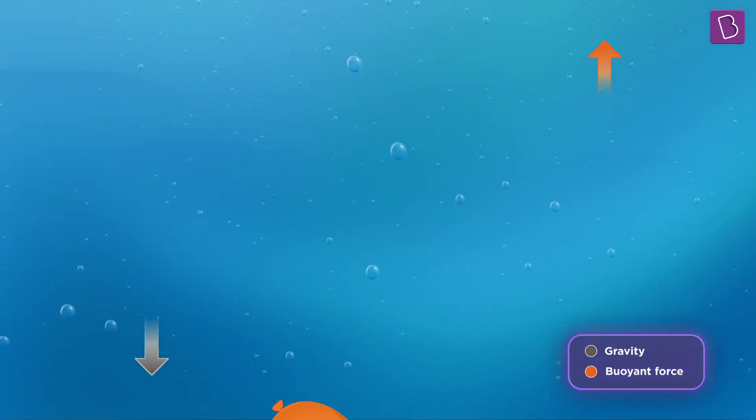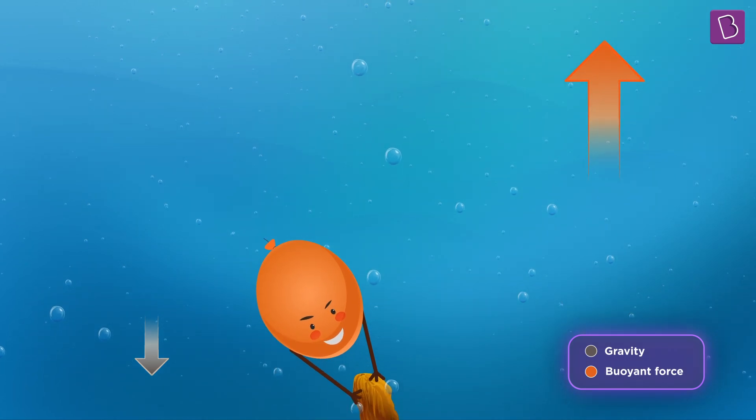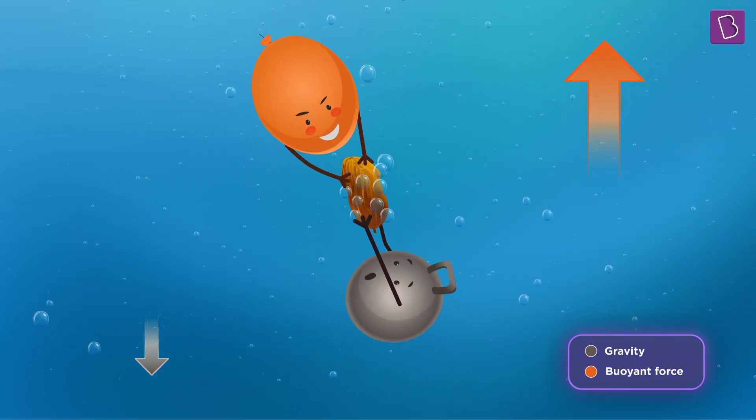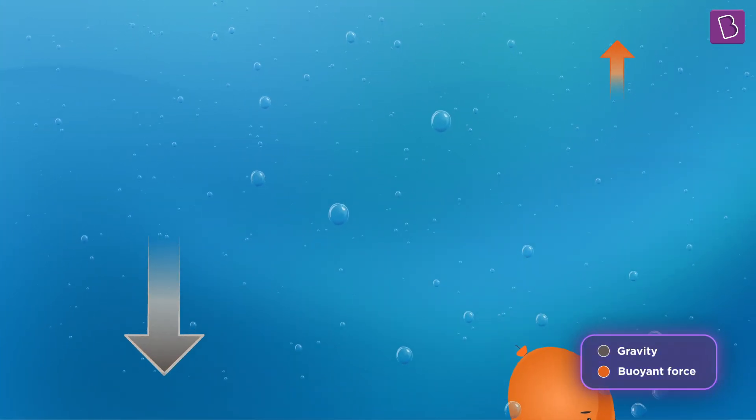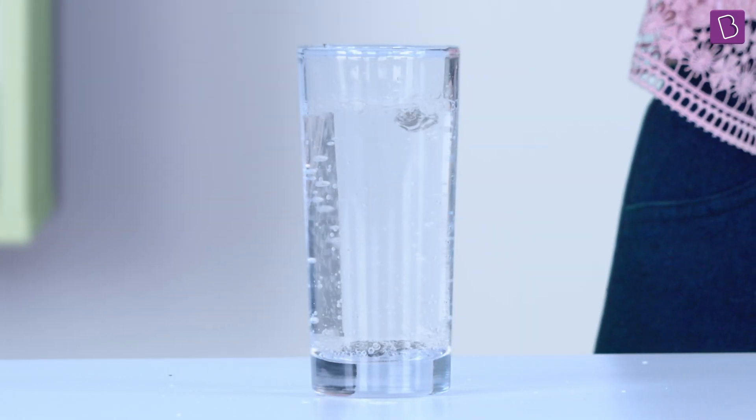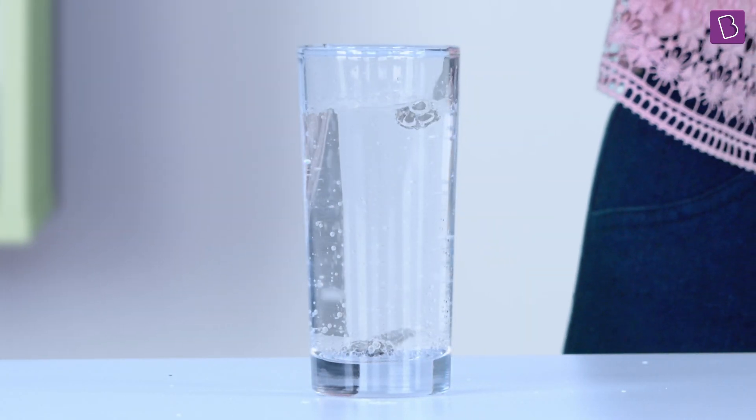Coming back to our raisin. Therefore, we can say that the buoyant force can increase when the volume of the raisin is more, and it can decrease when the volume of the raisin is less. And let me remind you that this change in the buoyant force was happening only in the carbonated water or soda — it was only in the carbonated water that the raisins were rising and falling again and again. So what is there in the carbonated water that is increasing the size of the raisin but not increasing its weight?